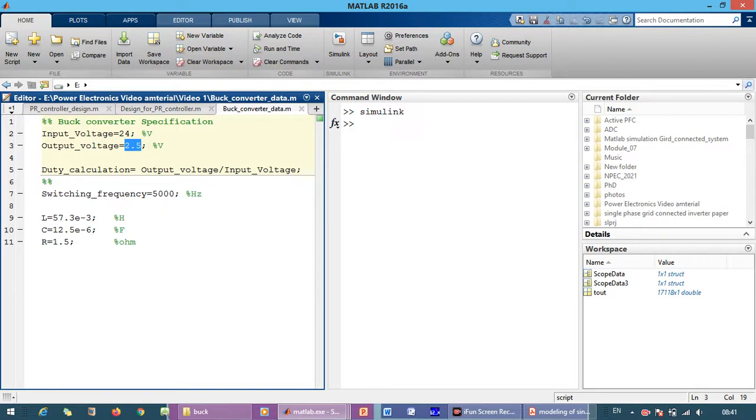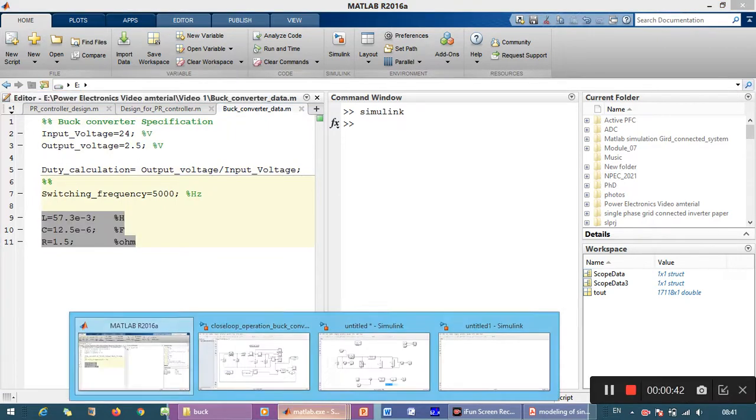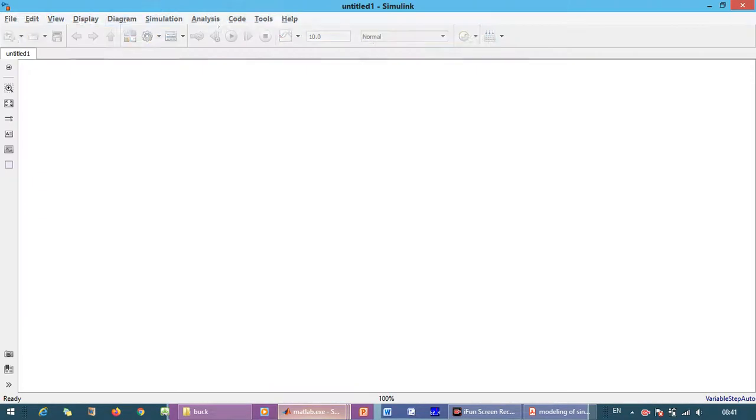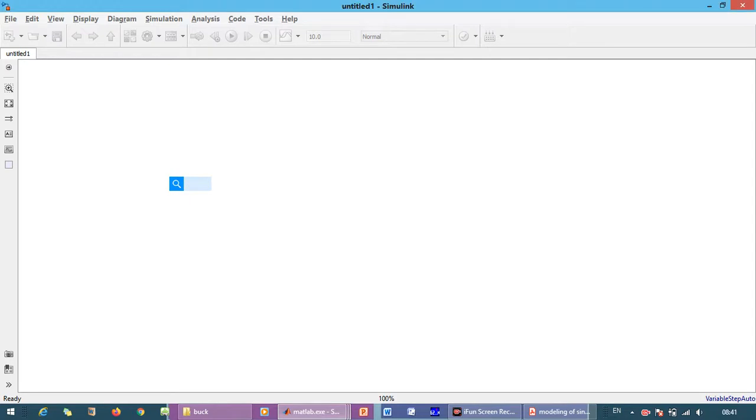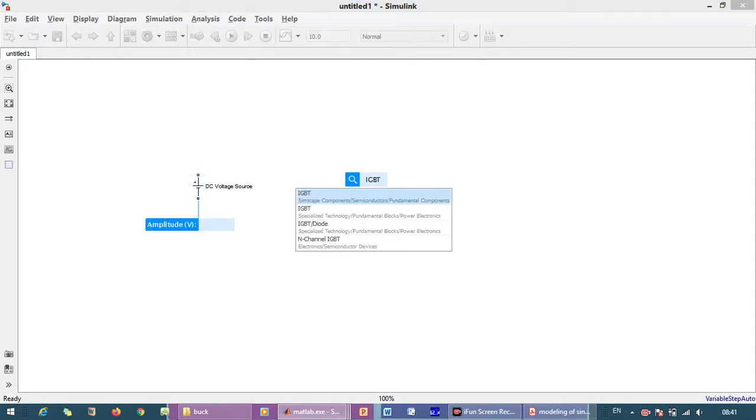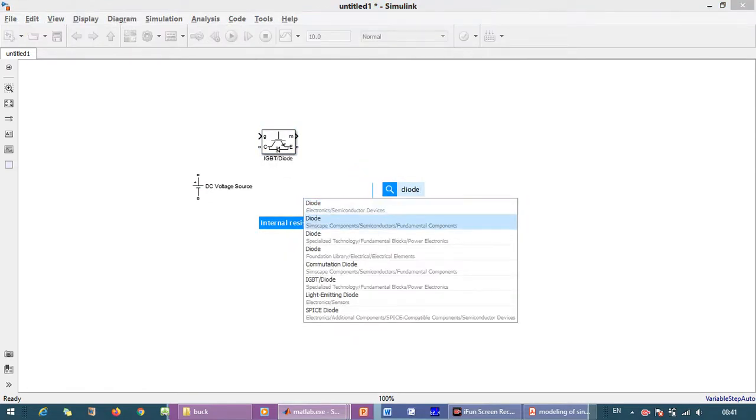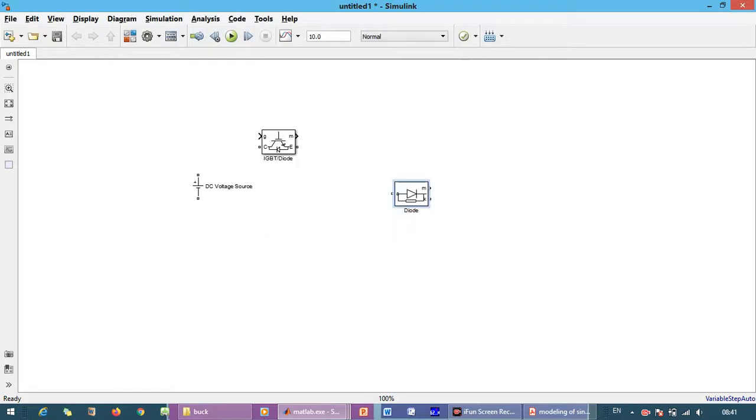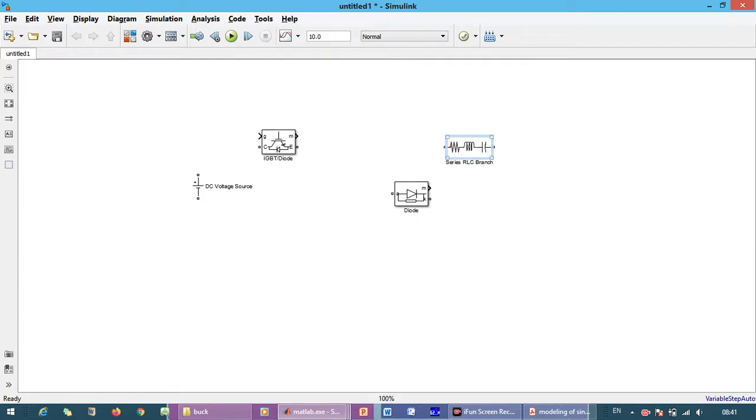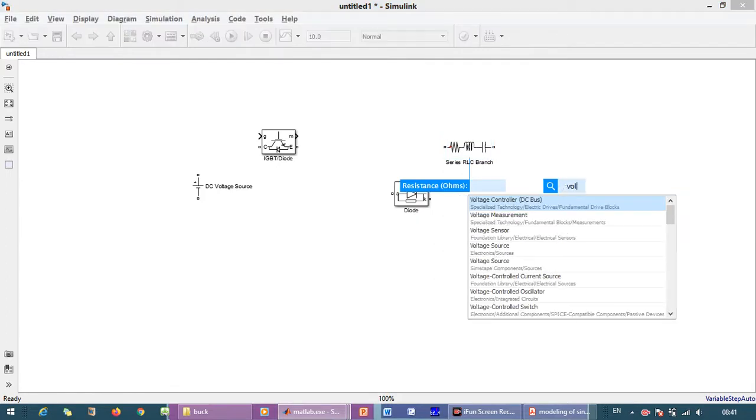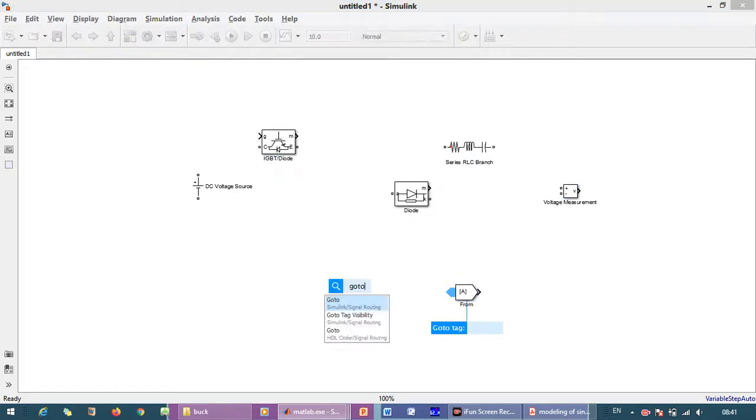And the remaining specifications like filter inductor and capacitor are given as follows. So let's start with the simulation. We need the DC voltage source, IGBT, diode, series RLC branch, voltage measurement, from block, go to.